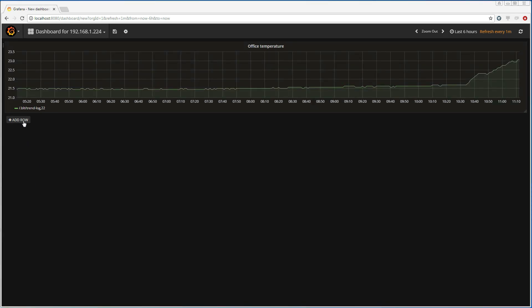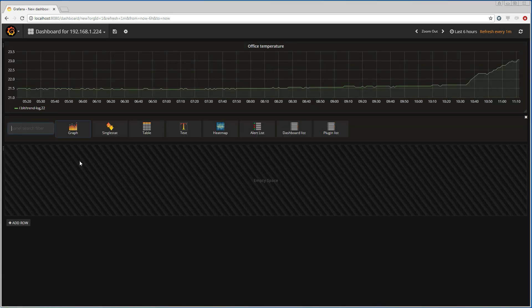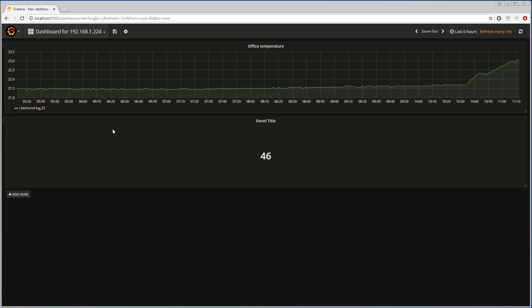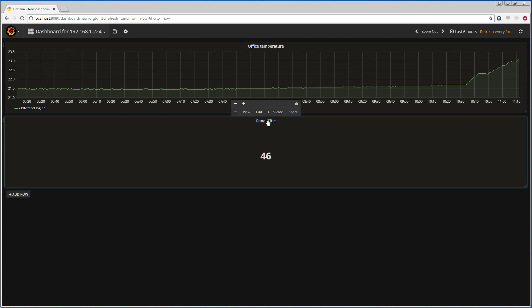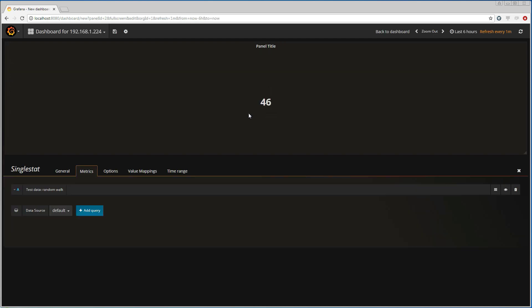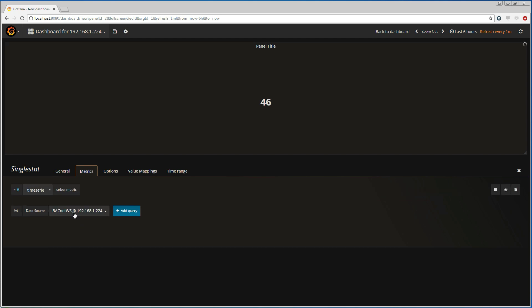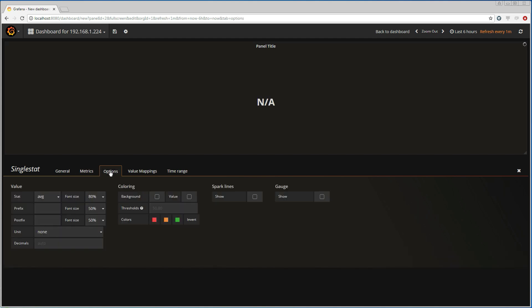Now let's make another panel on this dashboard. I'm going to choose the single state panel, because I want to see the current temperature within the office.